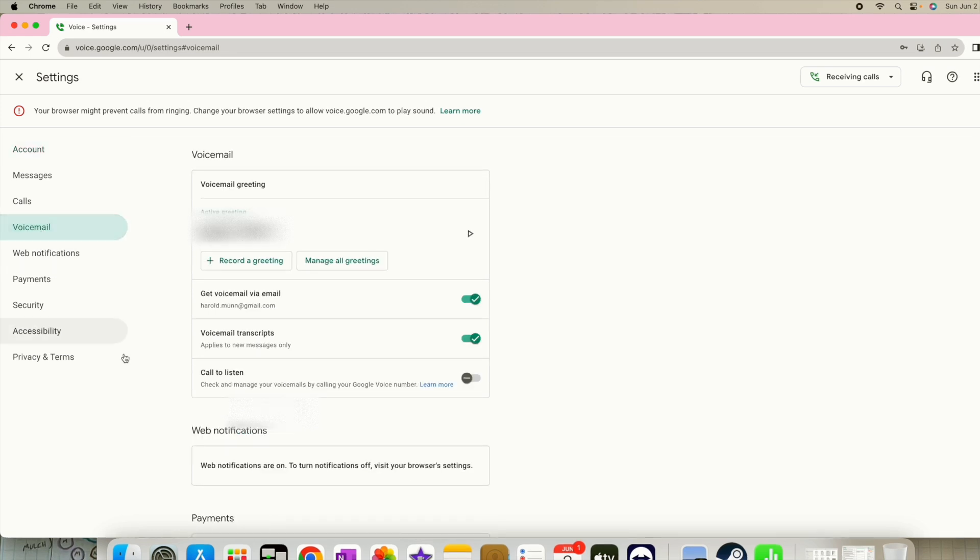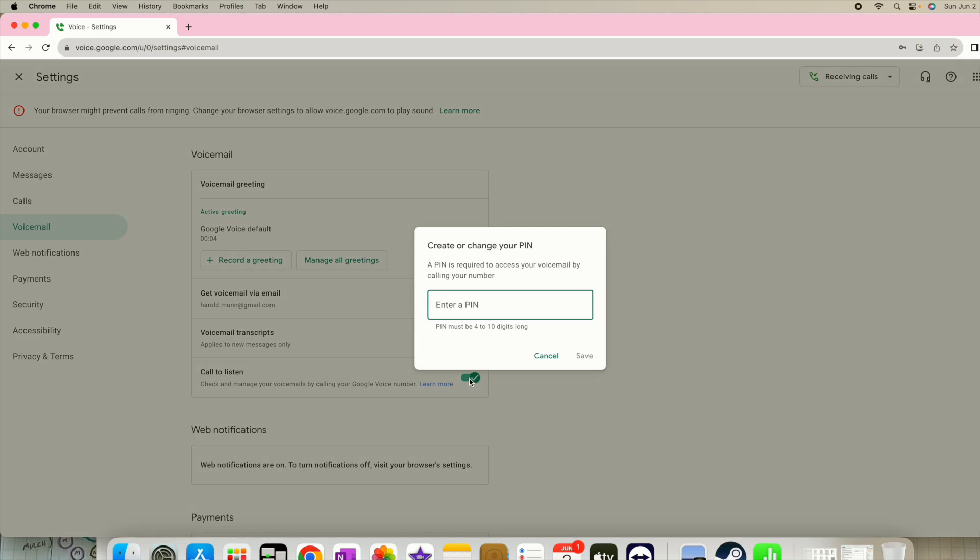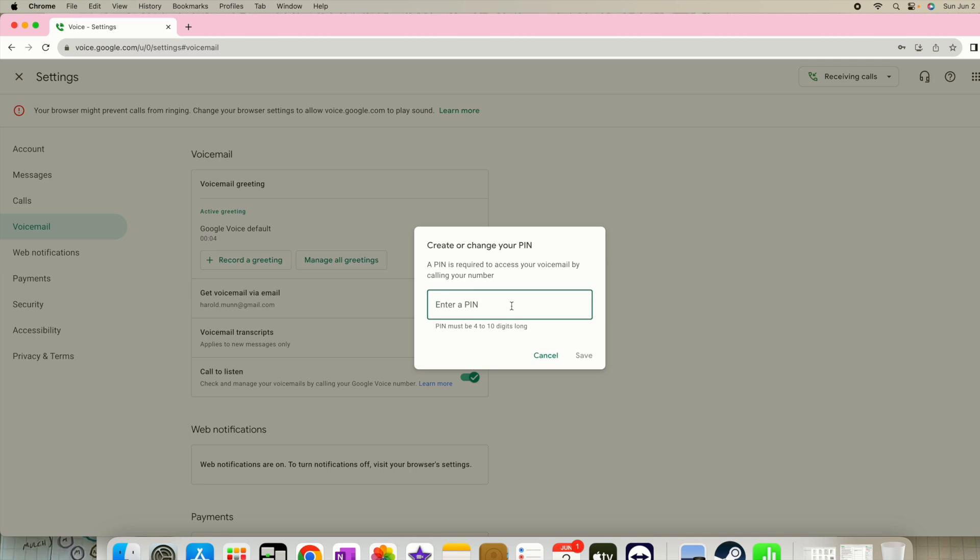Right now Google Voice doesn't have a pin, so I'm going to create a pin for it right here. So I'm going to say call to listen, and by clicking call to listen, it's going to ask for a pin.